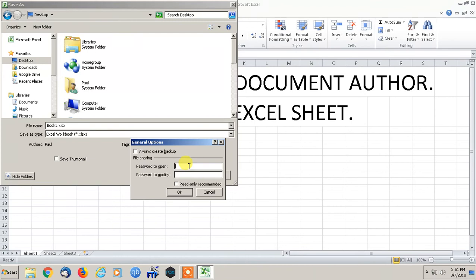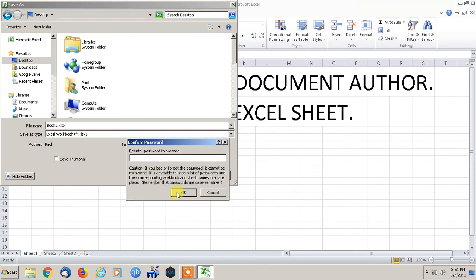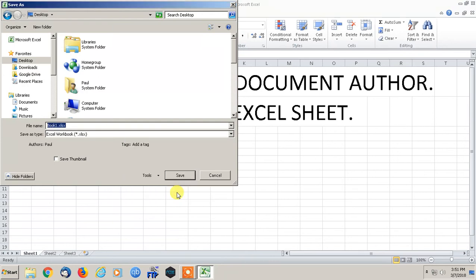Click on that and then click General Options. Then type in your password. So we need a password to open, and then you can have a password to be able to edit the spreadsheet as well. So I'm just going to do it for both. Password to open and a password to modify. Okay, and save.